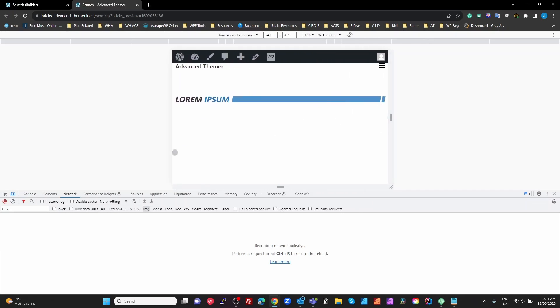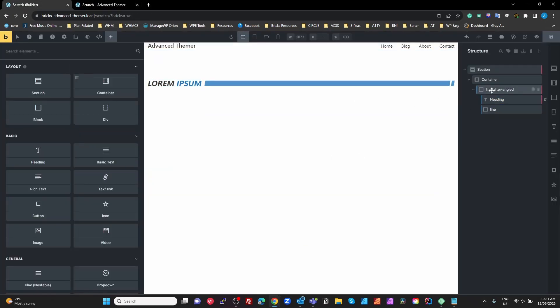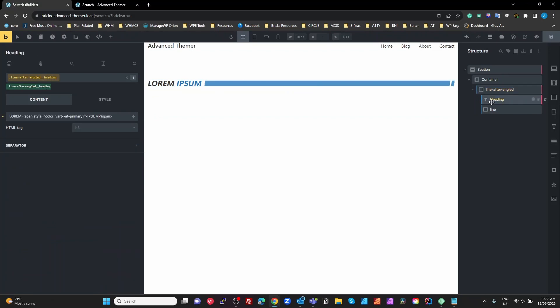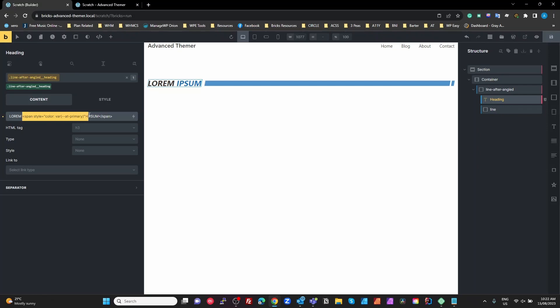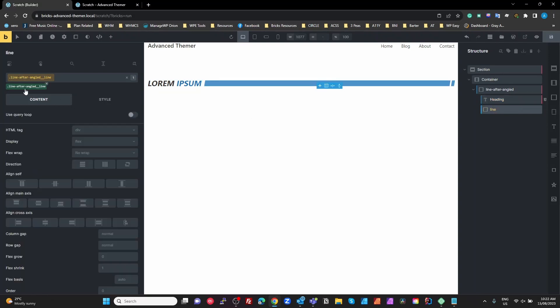Heading over to our builder, I've actually used a BEM element here. So I've created a BEM block, I've called it line after angled. I've got a standard Bricks heading in here. I've just used a style attribute to style the second part of that word. Normally I'd create a class for that, and then my line here is just a BEM element as well which is styled up.